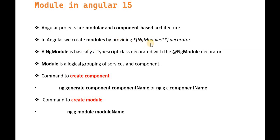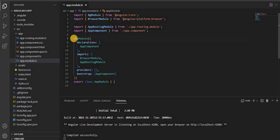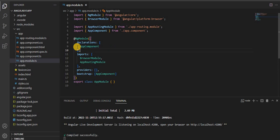In Angular, we create a module to provide the NgModule decorator. If you go to Visual Studio Code, when we create any module, we can see we have the @NgModule decorator. Inside this decorator, we have three things: declarations, imports, providers, and bootstrap.